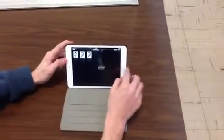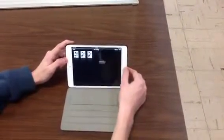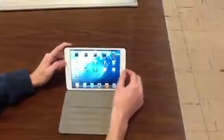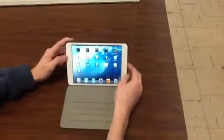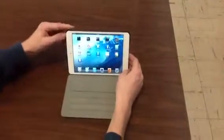Then to get out of it, you just click home, and that's how you take pictures and videos.